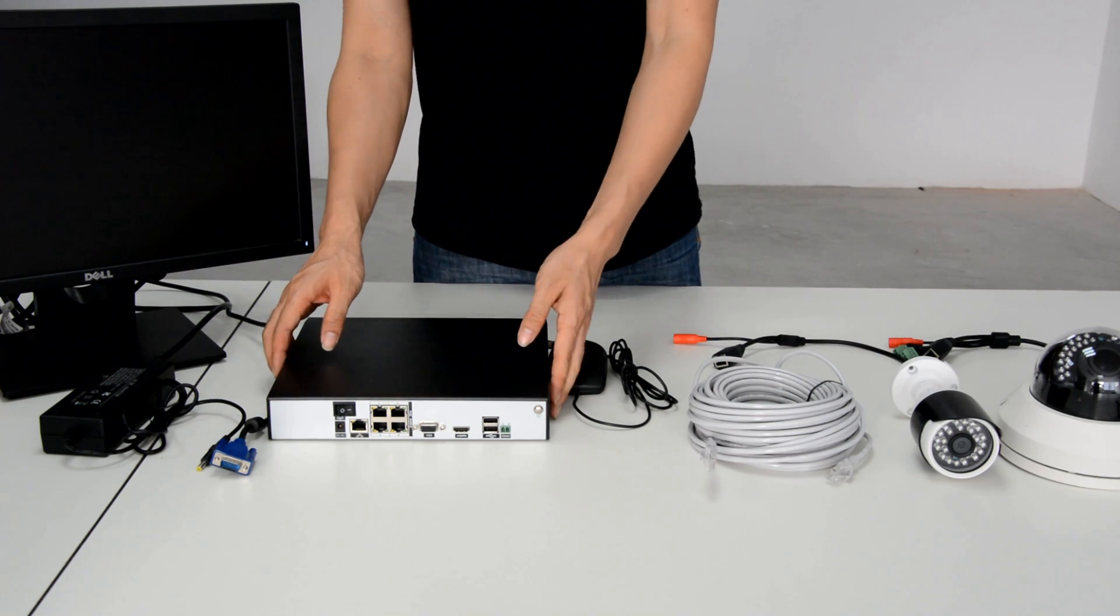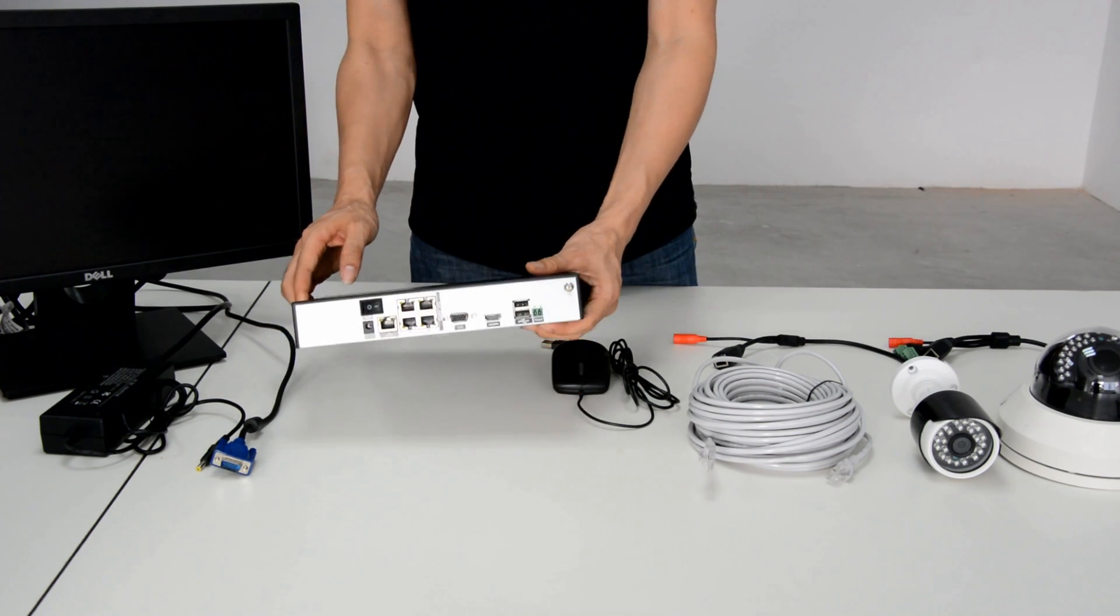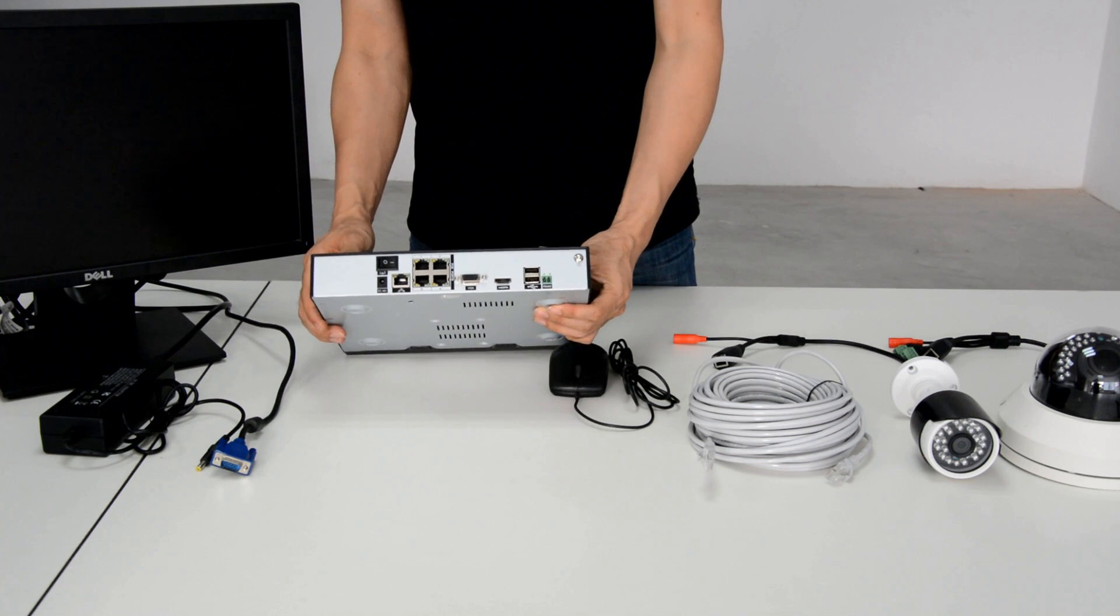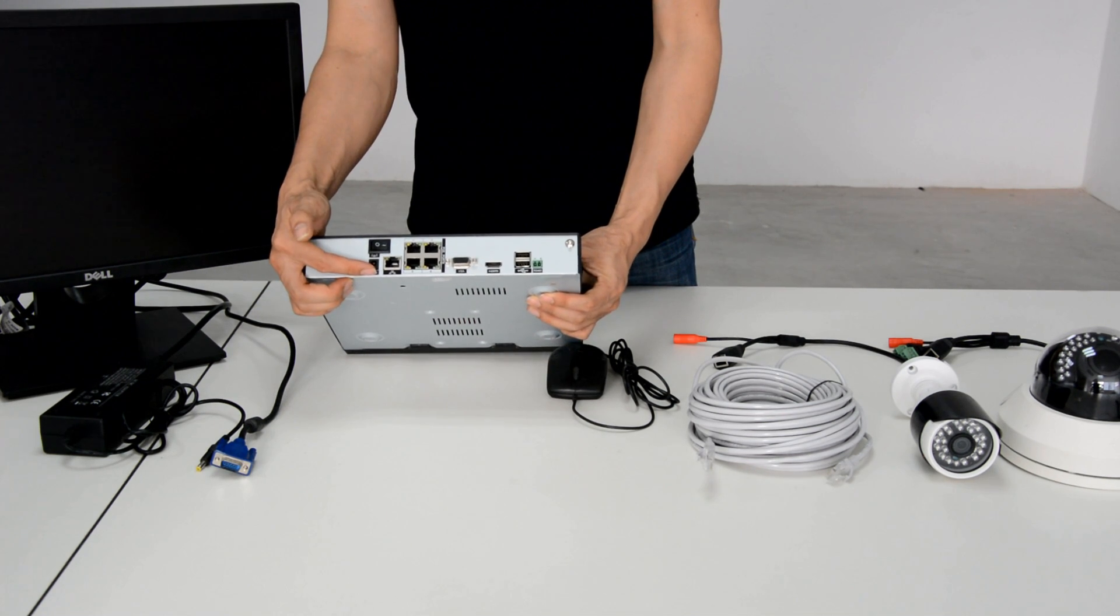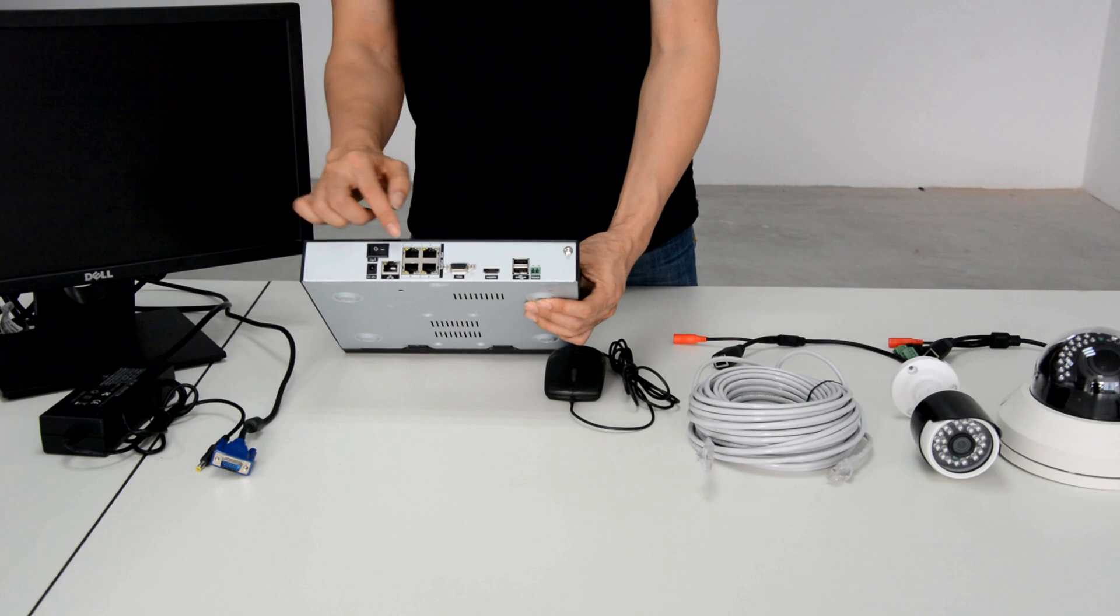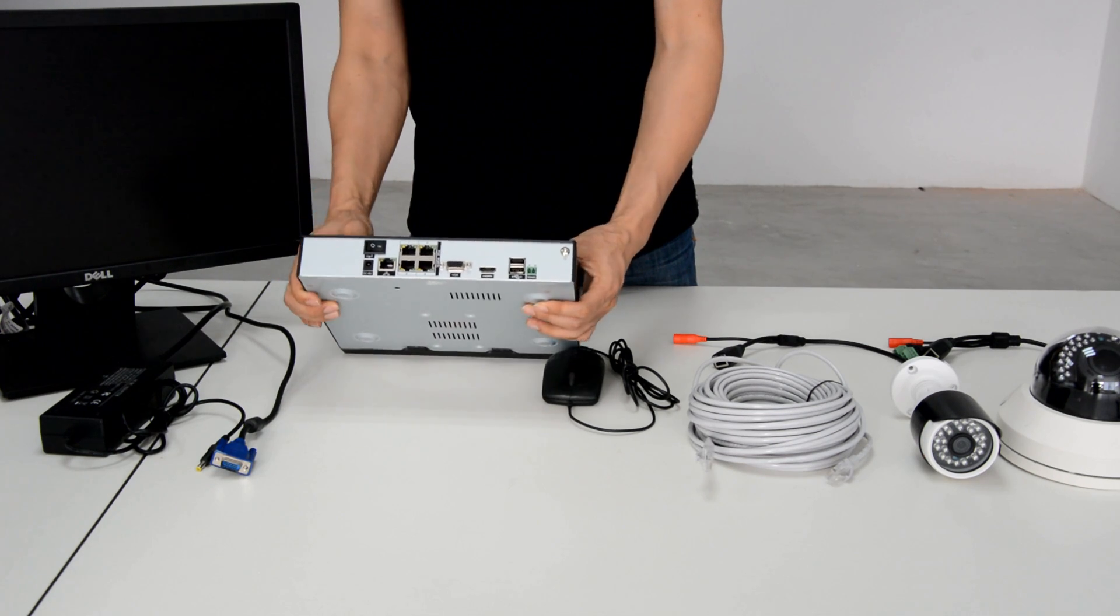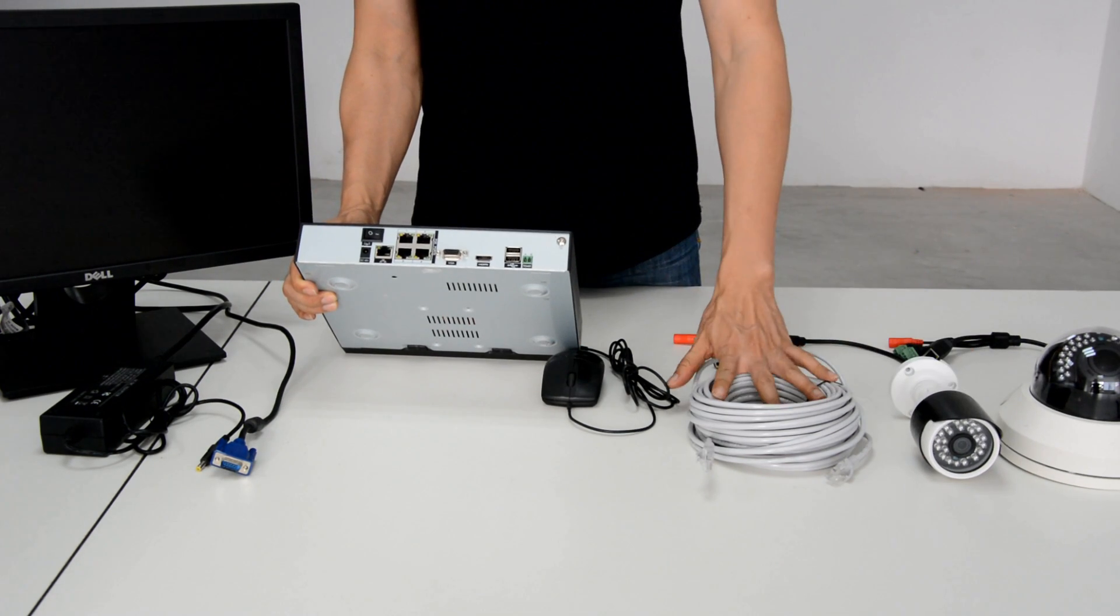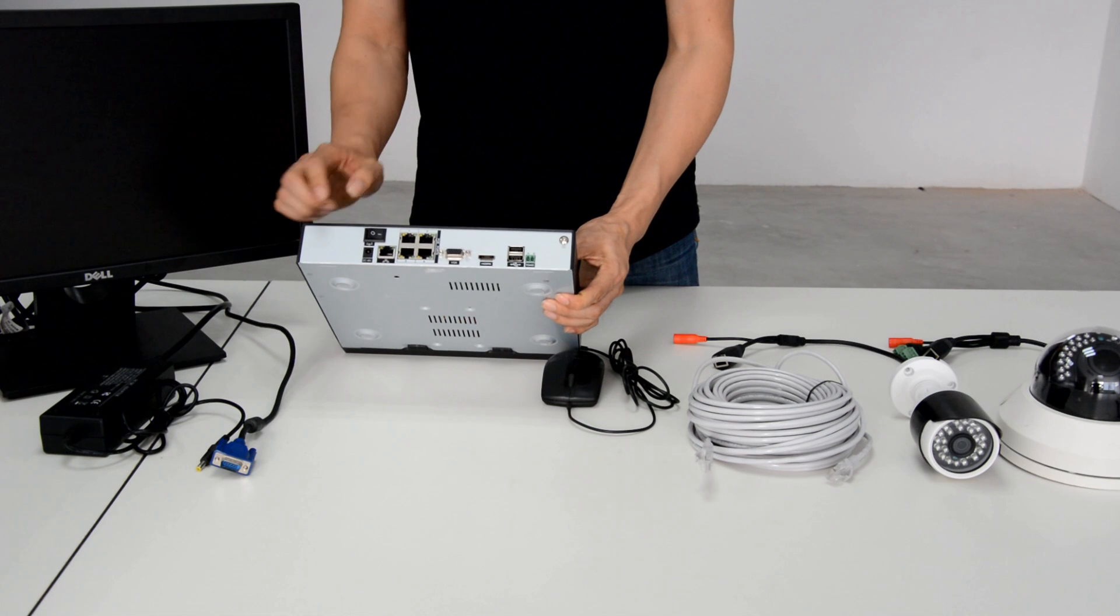Let's see the NVR. This is the power cord, and these are the network interfaces. They connect both the NVR and camera.